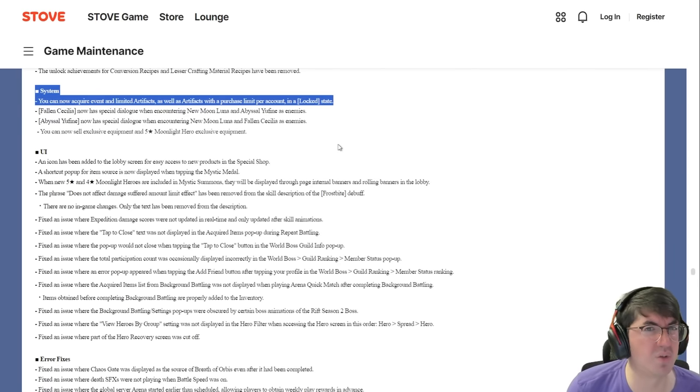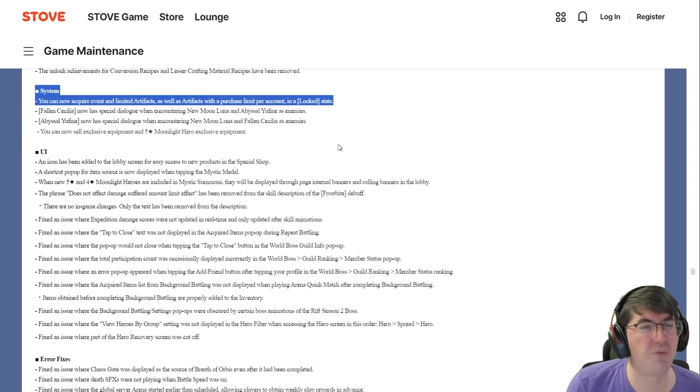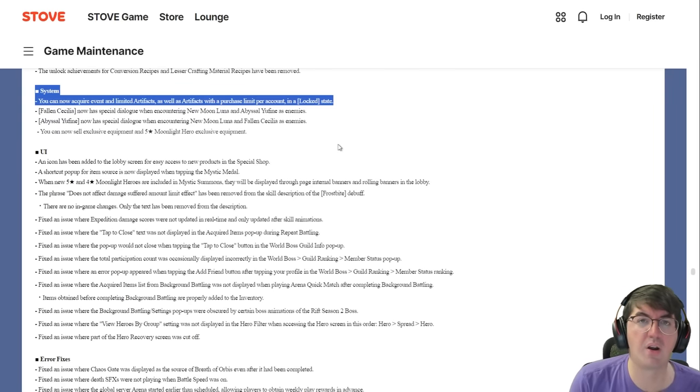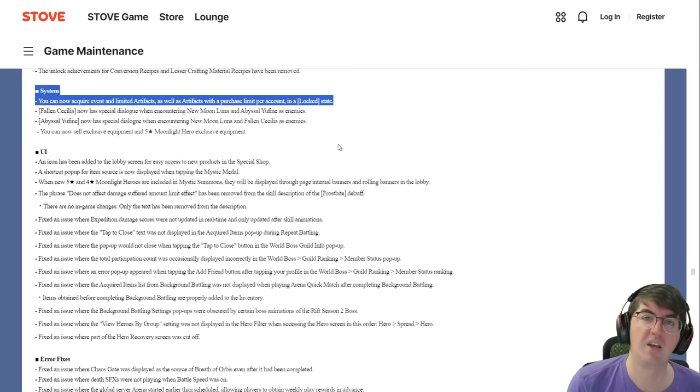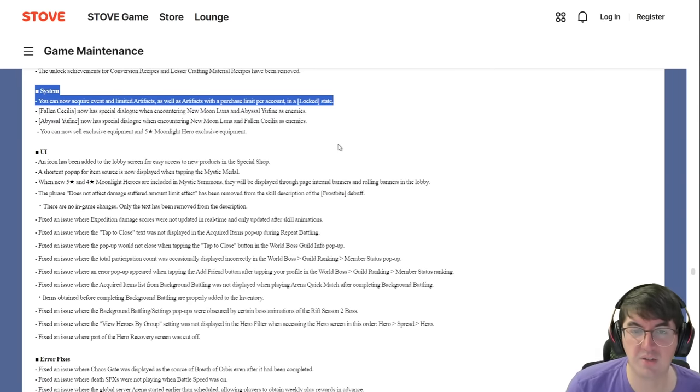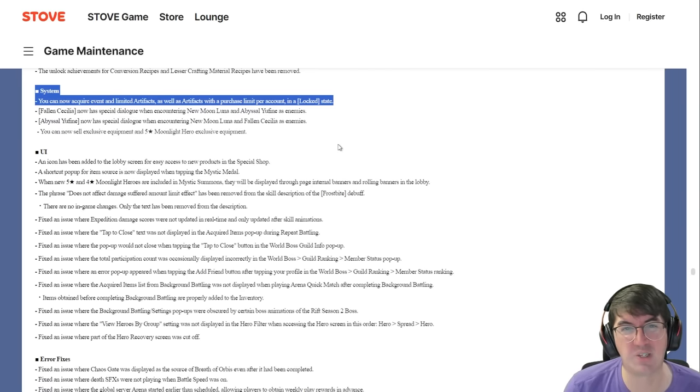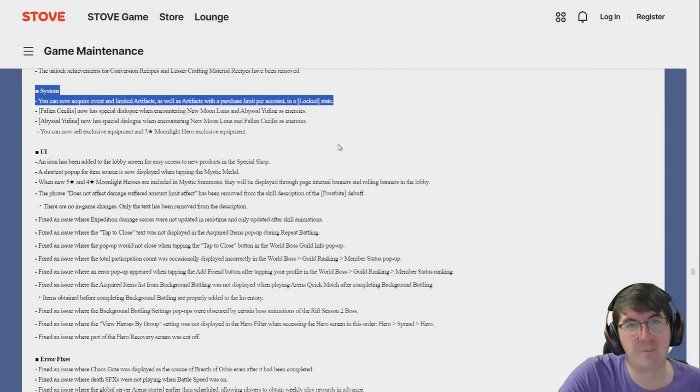Let me know in the comment section below how you feel about the exclusive equipments as well as the exclusive equipment acquisition rate. Hopefully I will see you tomorrow for the New Moon Luna pulls as well as the showcase. As always, enjoy the rest of your day, the rest of your week. I'll catch you the next one, later now.